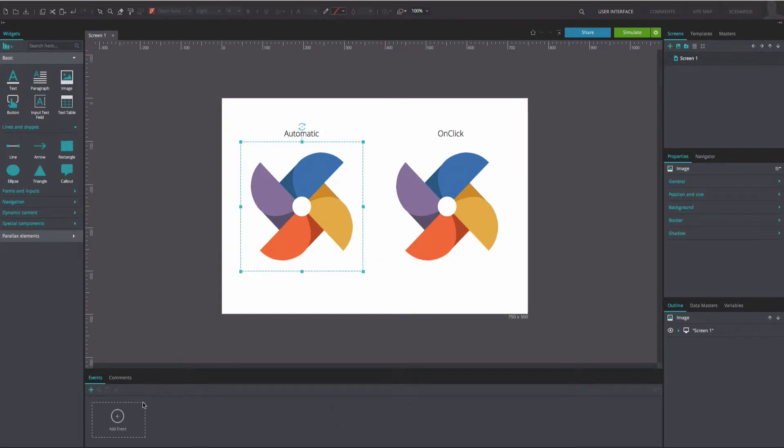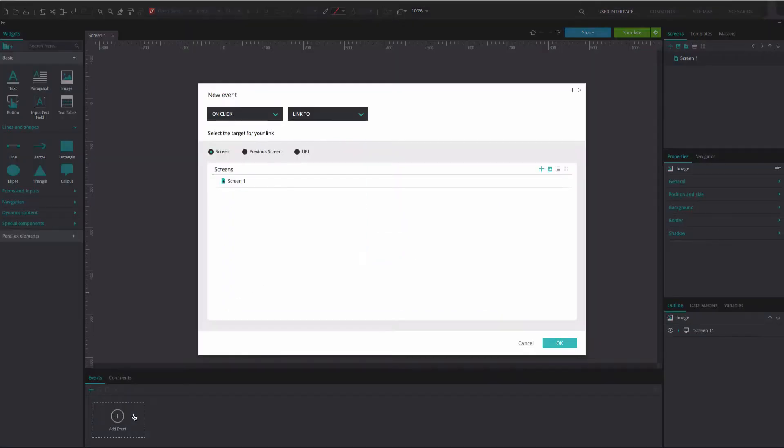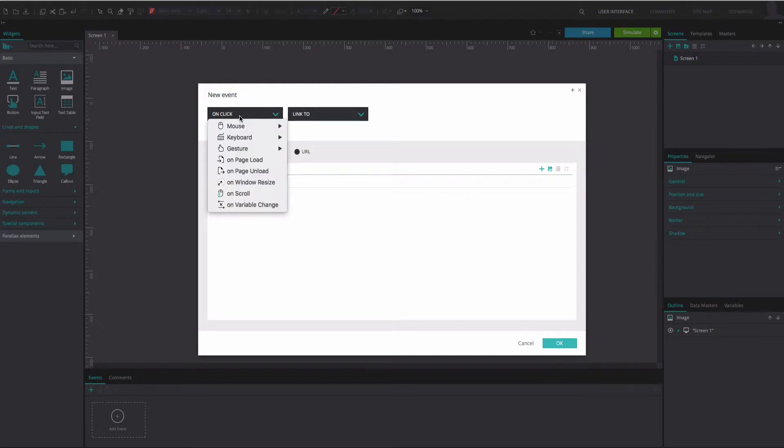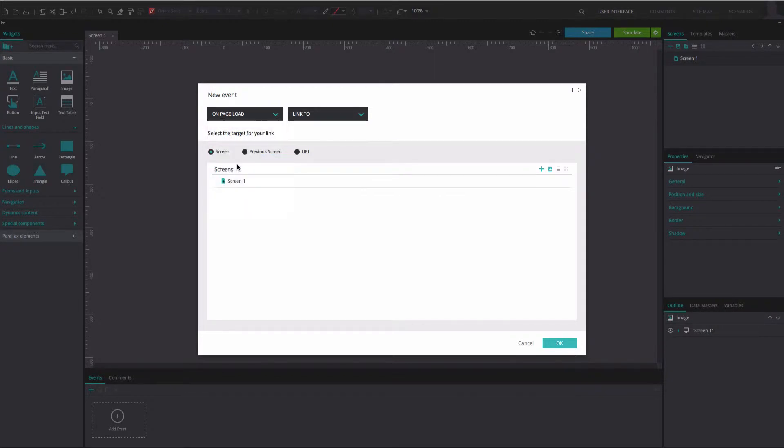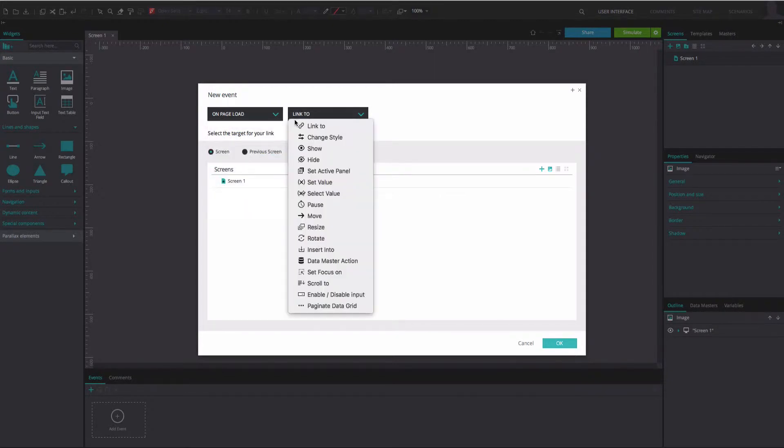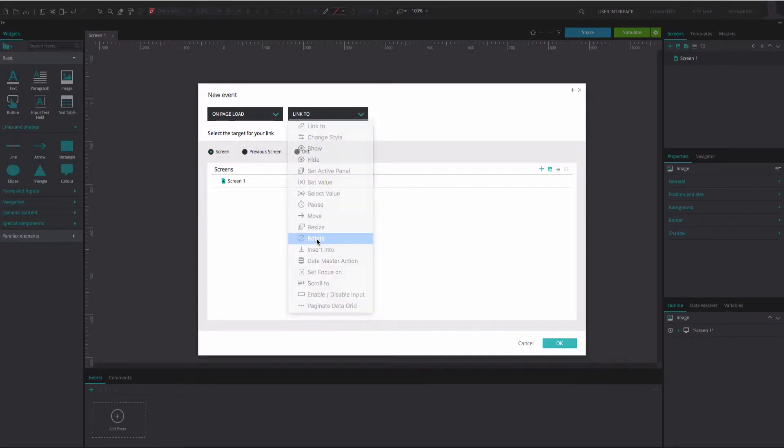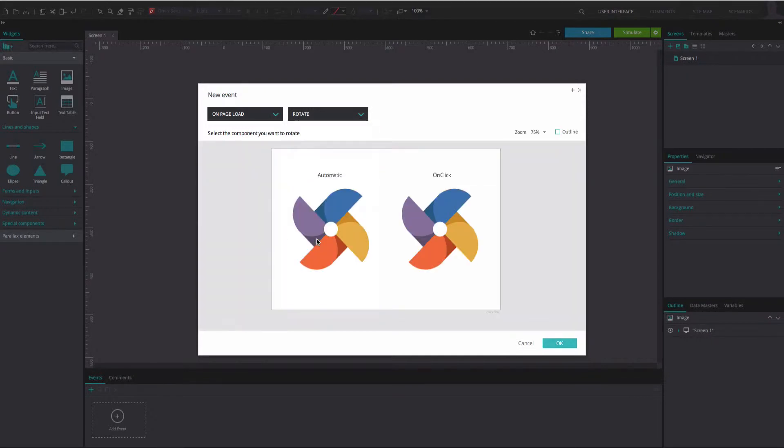Click on the image on the left and go to the Events tab. For the automatic rotation, add an On Page Load and Rotate event. Select the left image as the element to be rotated.